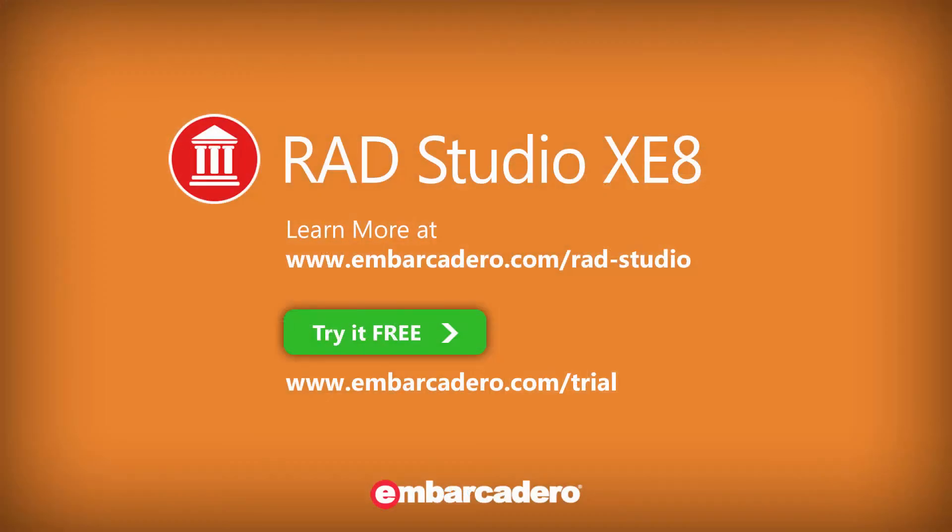This has been a brief overview of capturing and sharing images with xe8. Thank you.